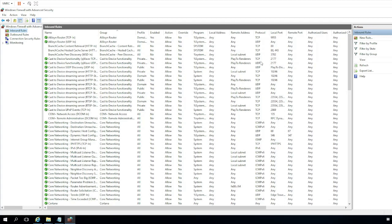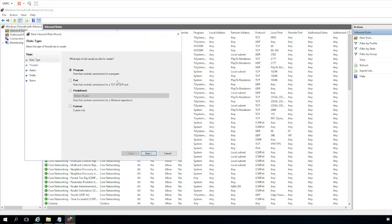So once we get the firewall open, we're going to go up to inbound rules right here. Because the chat client is going to be initiating a connection from a different machine to this server, we want to permit inbound traffic.